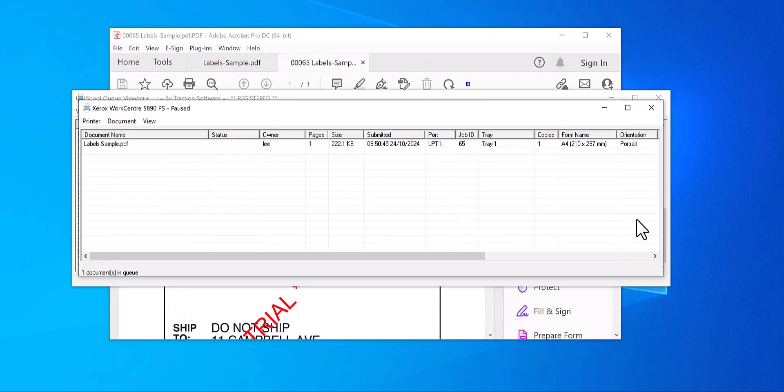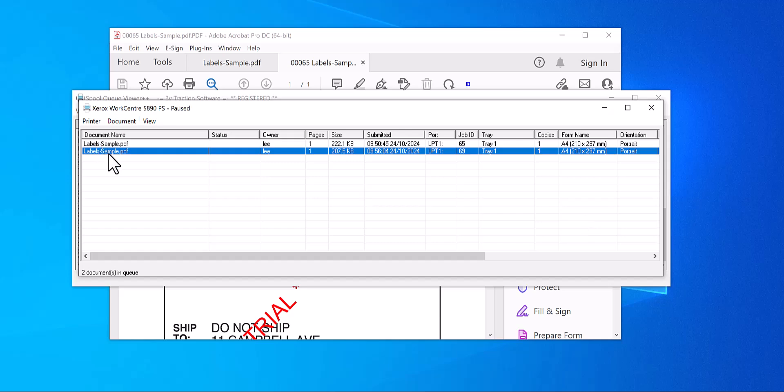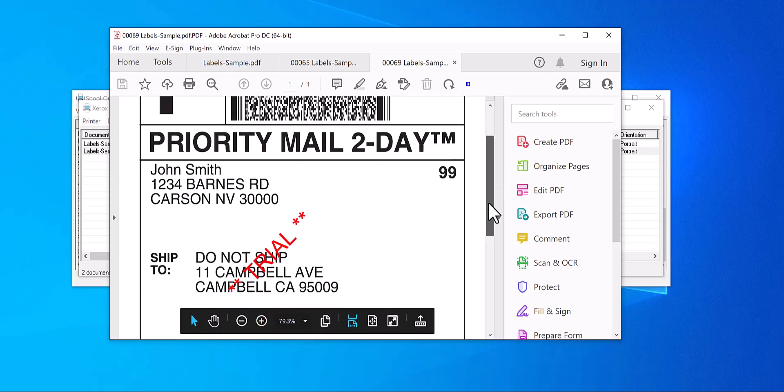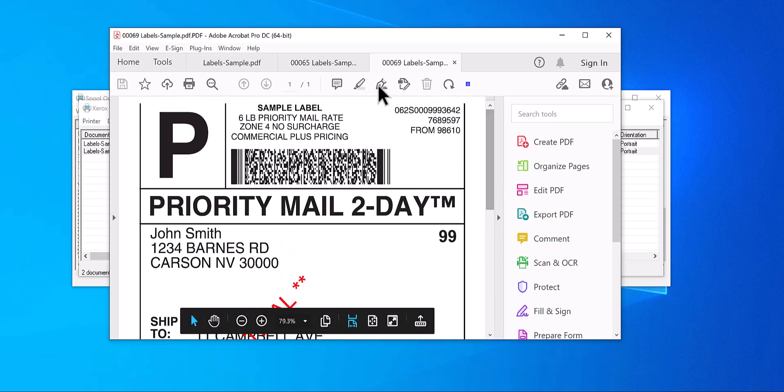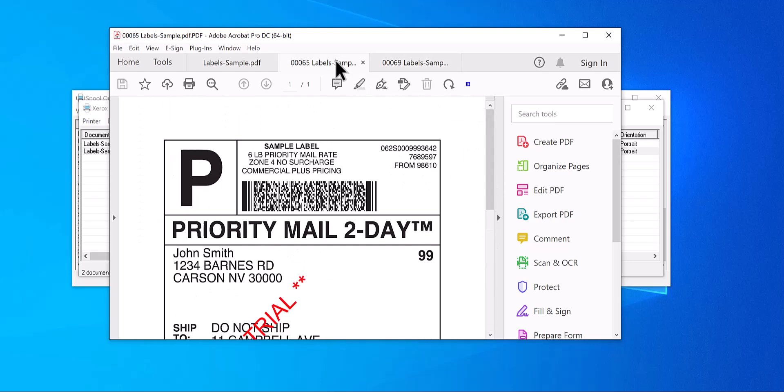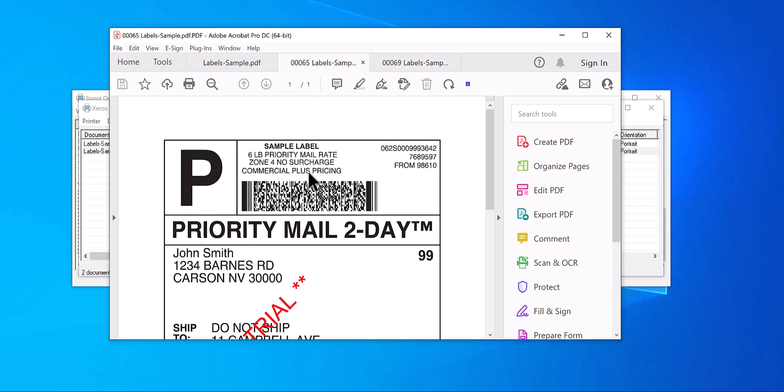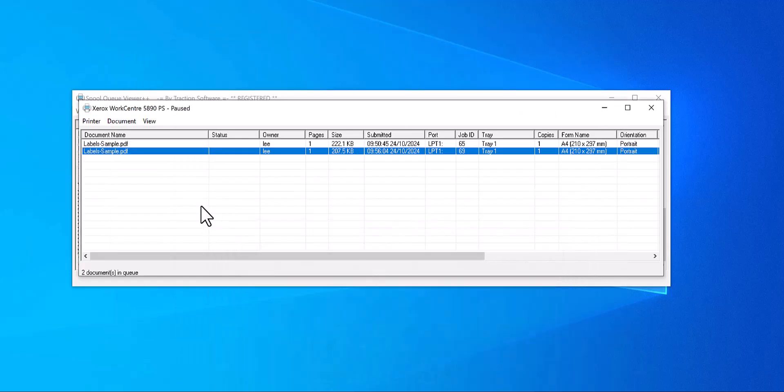You should see it appear here. Now that file is waiting on Xerox WorkCentre. Double-click on that one to see the size. You can see the difference between those two labels, it's much larger. So you can set it to how you want and you can also set it smaller as well.